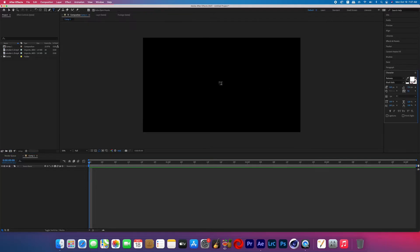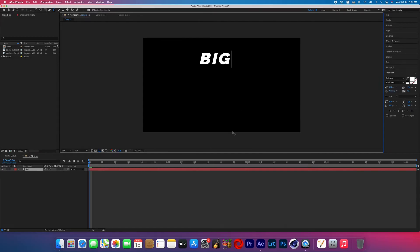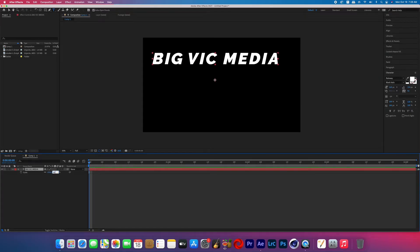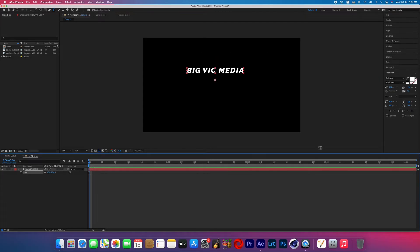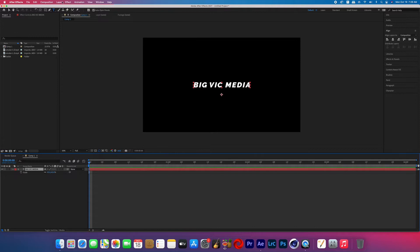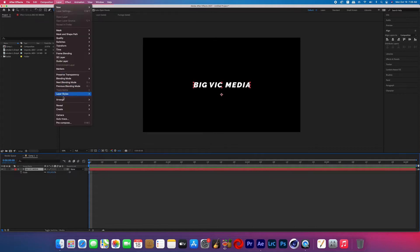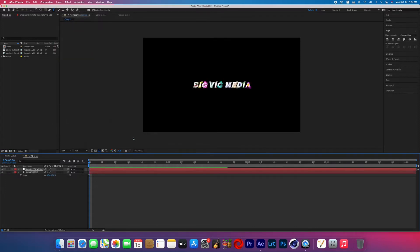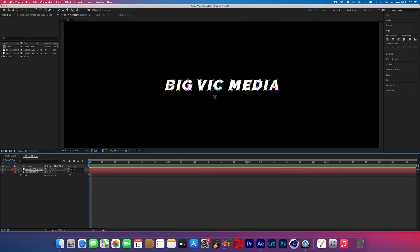Go ahead and open up After Effects and grab the text tool and type whatever text you want to turn into smoke. Align that text to the middle by going to the align tab. Then with that text layer selected, go to Layer > Auto Trace, make sure it's set to Alpha, and hit OK — that should create masks around every letter.